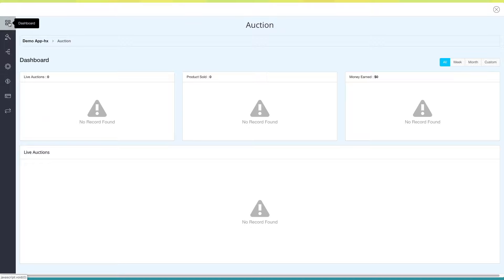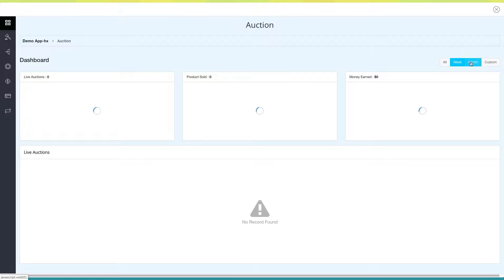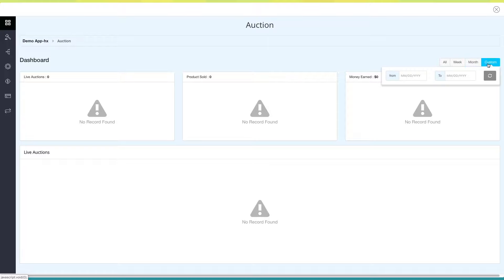On the dashboard you can check live auctions, number of sold products, and the money earned through the auctions. If you want, you can check them on a weekly or monthly basis, or based on a date of your choice.